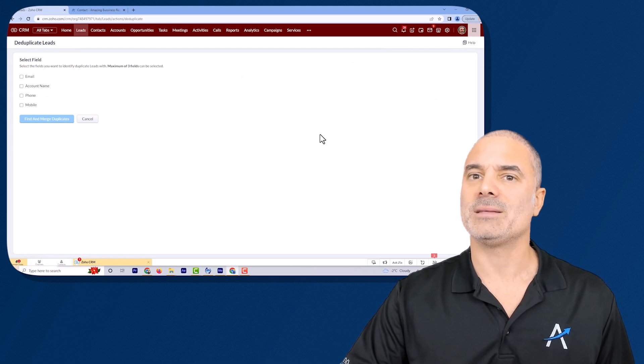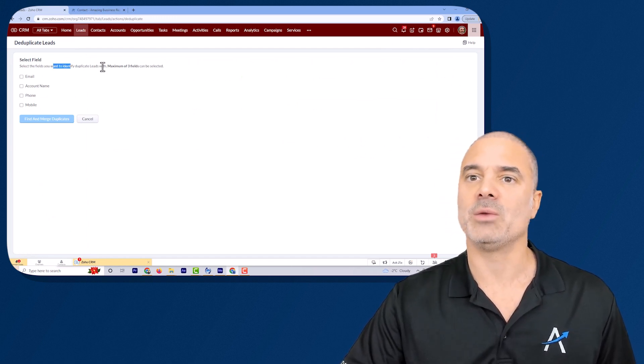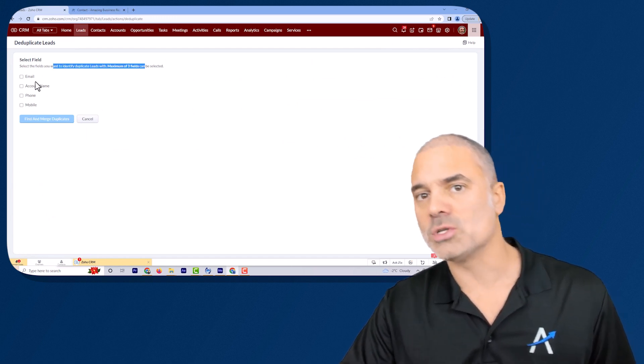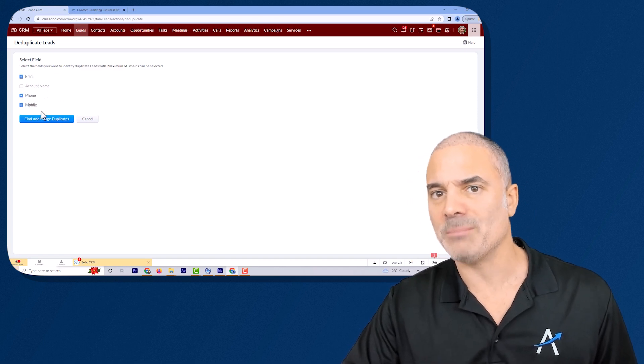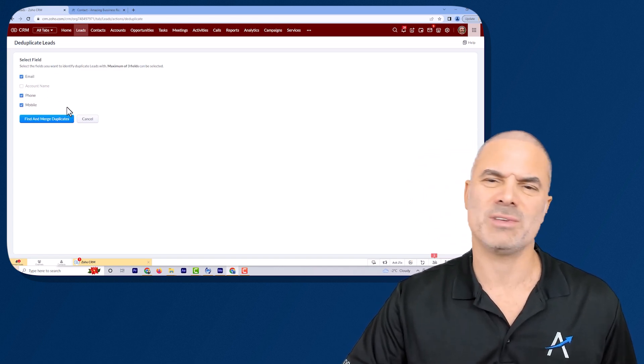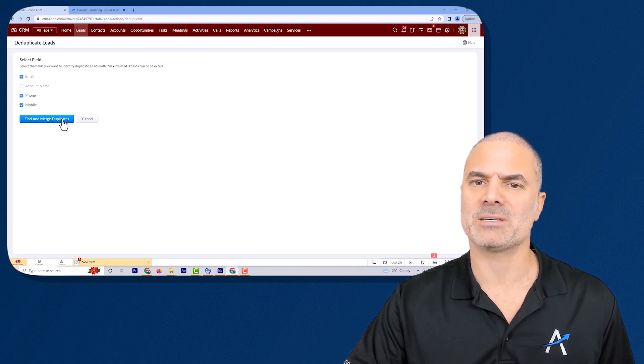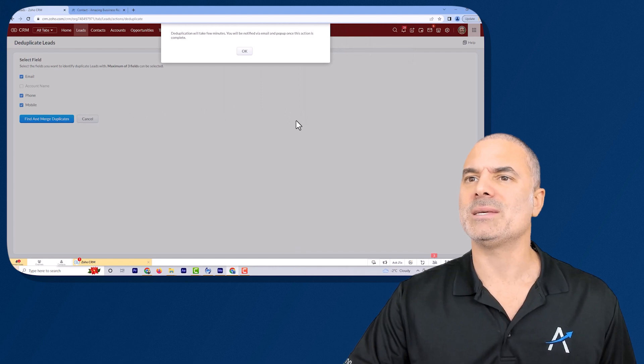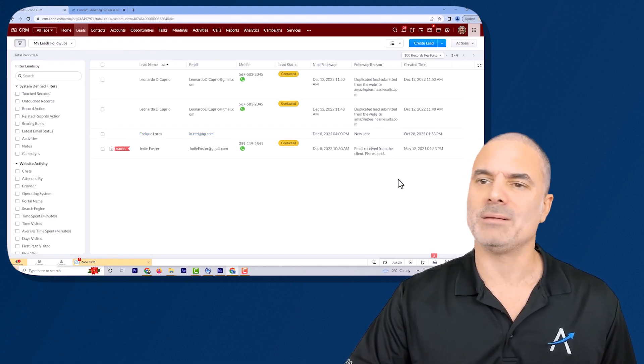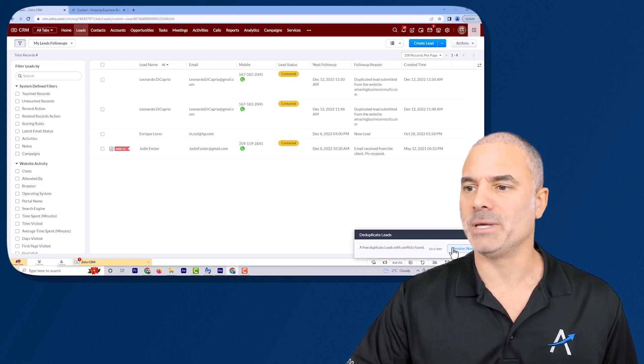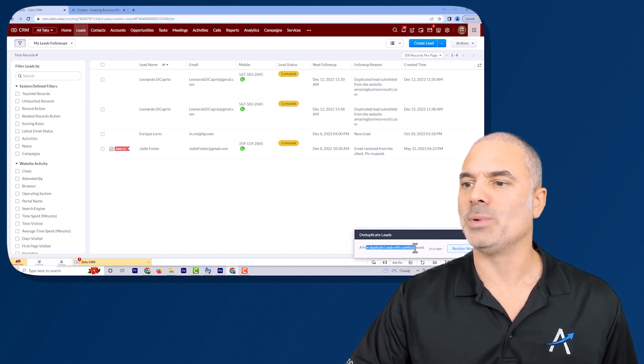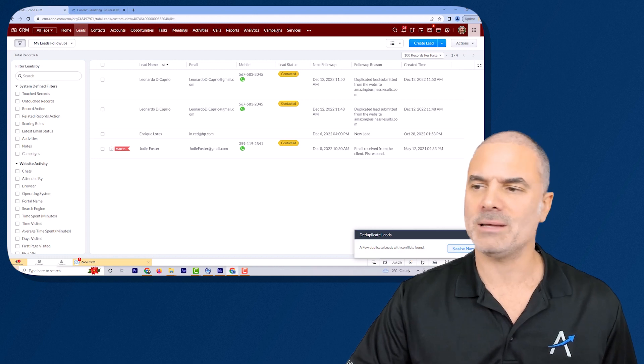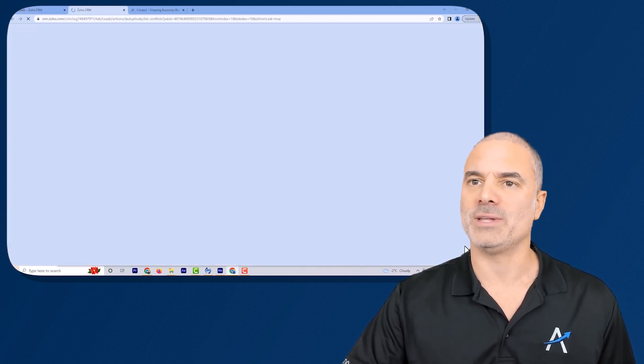Once you do that the system is saying that it can work on three different fields. I will choose the email, phone number and mobile which those are most of the time the main fields. I will click here and now the system is starting to run the duplicate process. It will be here. It's saying that a few duplicate leads have been found obviously and let's click on resolve now.